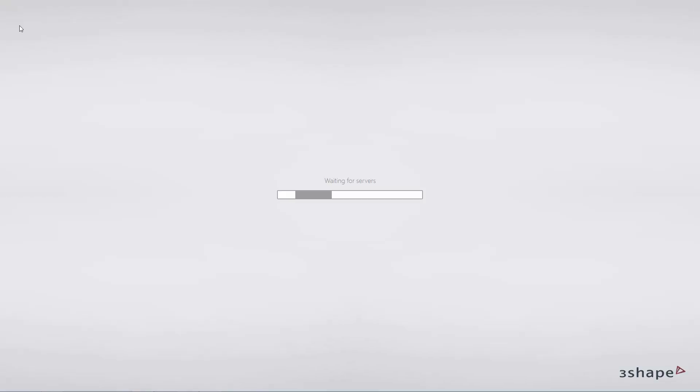To start working with Implant Studio 2015, click the Implant Studio icon on your desktop. To log in, click your personalized operator or default operator.